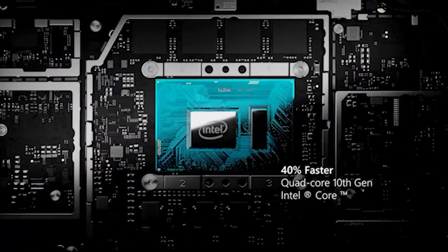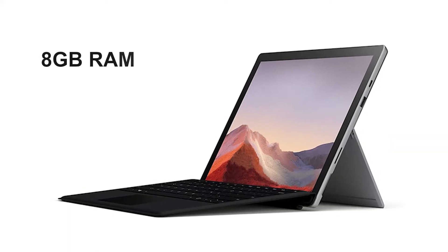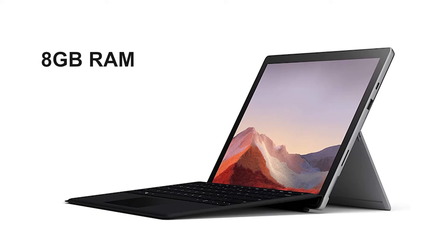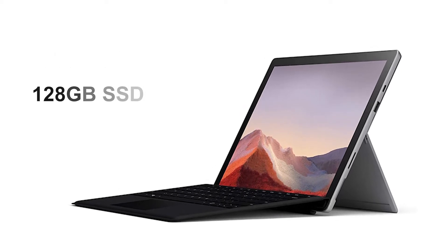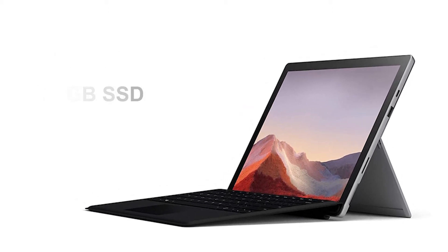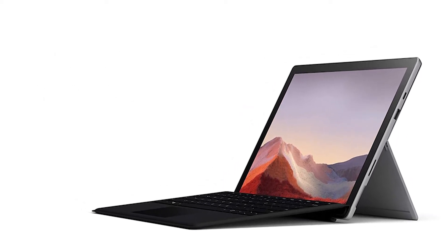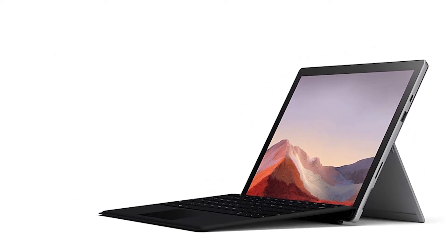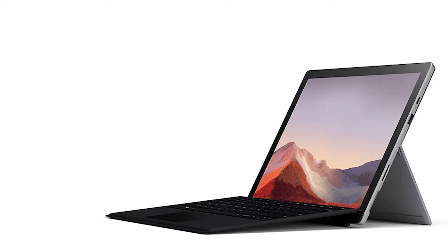It comes with a 10th-gen Intel Core i5 processor and 8GB of RAM along with 128GB of SSD, making it powerful enough to give you better performance, connectivity, and entertainment.